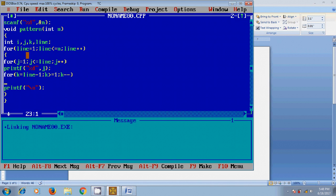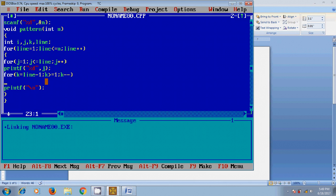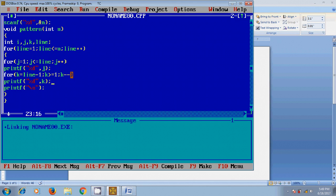After that it will take line equal to 2. In k loop, k becomes 2 minus 1, that is 1, and it will check the condition k greater than or equal to 1, that is 1 greater than or equal to 1. If it satisfies, it will print the k value by printf %d and value of k.